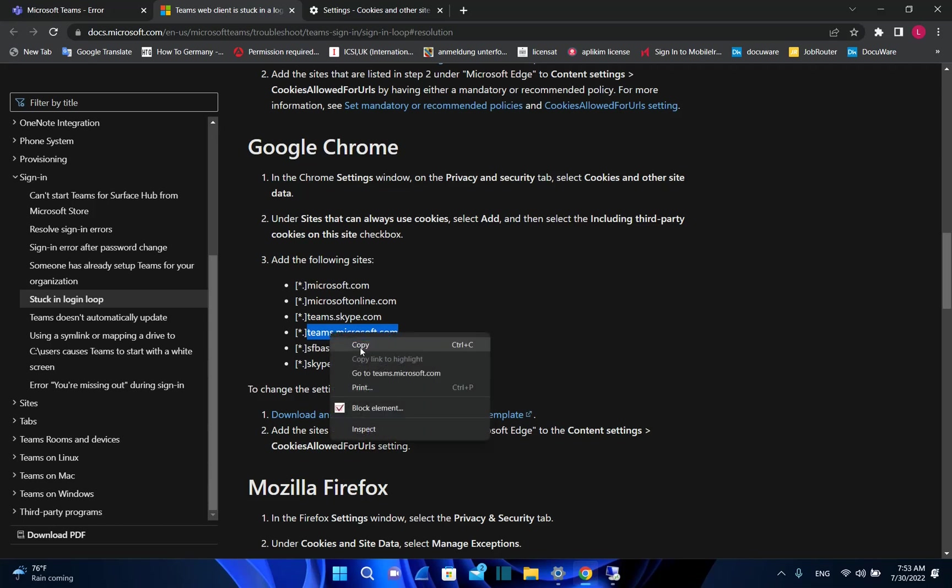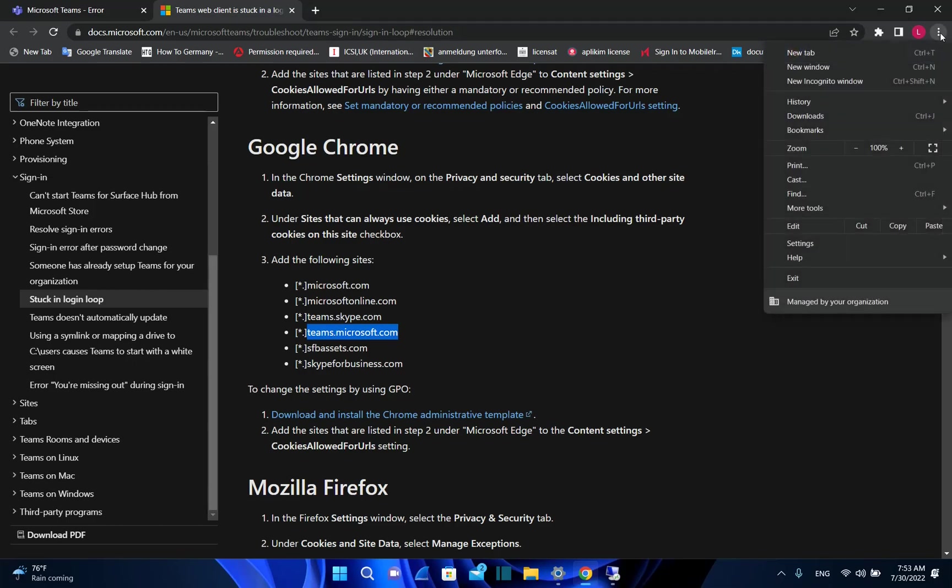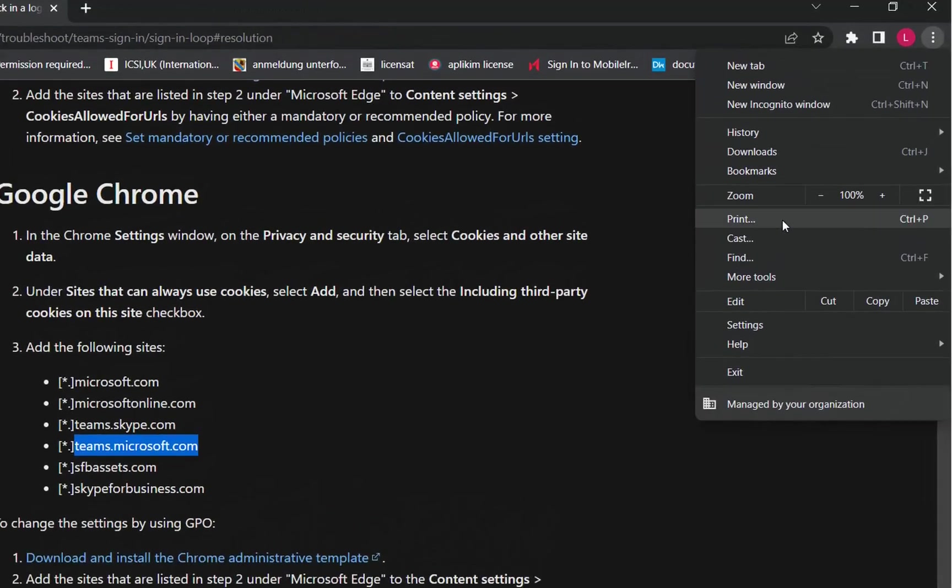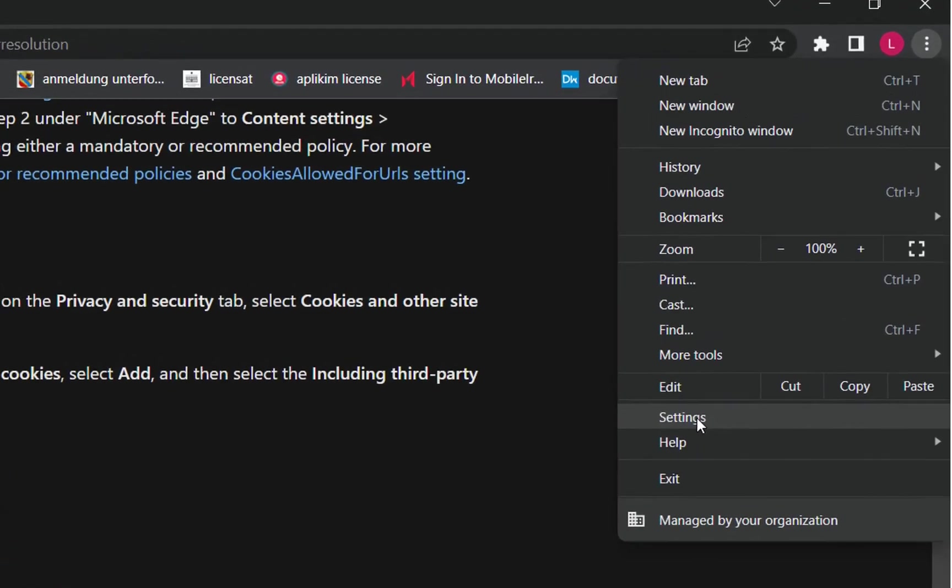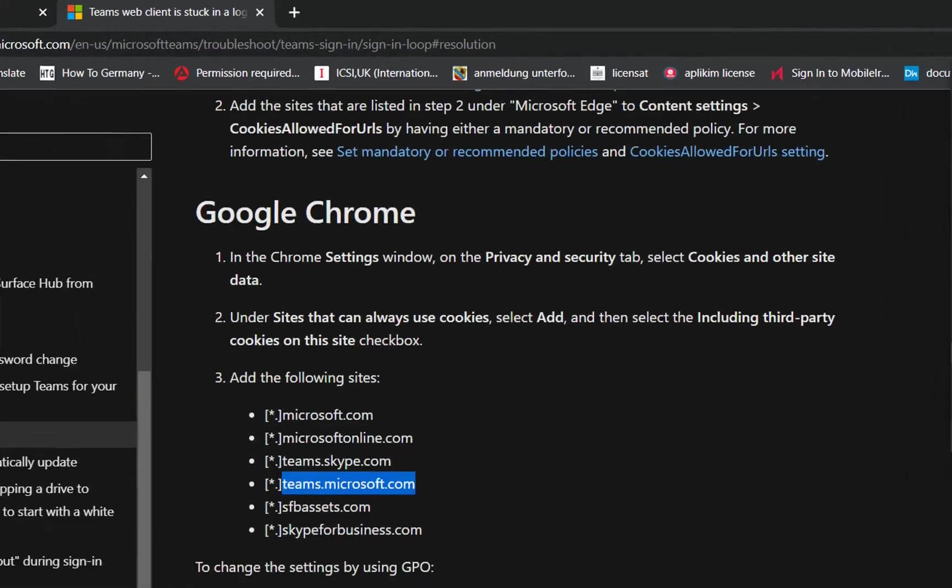I'll copy this one and let me show you how you can find the settings regarding cookies on Google Chrome. We need to go to these three dots here and click. Then we need to find Settings and click it.